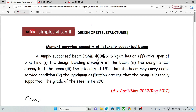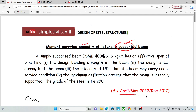Hello everyone. Welcome back to Simple Civil Tamil. In this session, we are covering moment carrying capacity of a laterally supported beam. The question is from April 2022, Regulation 2017.